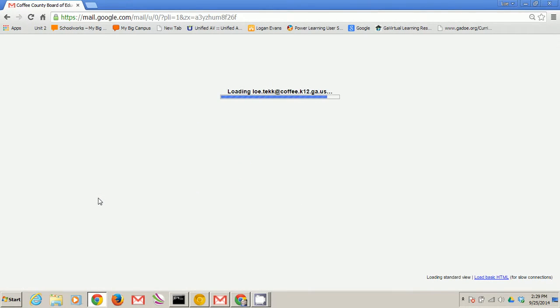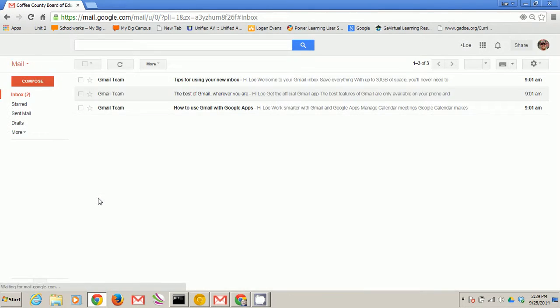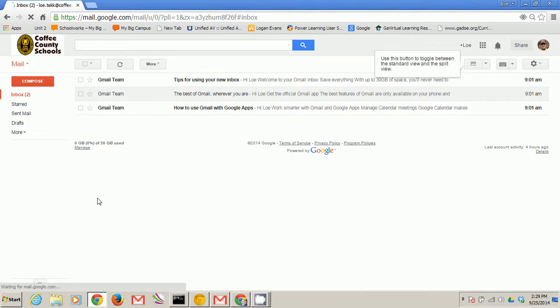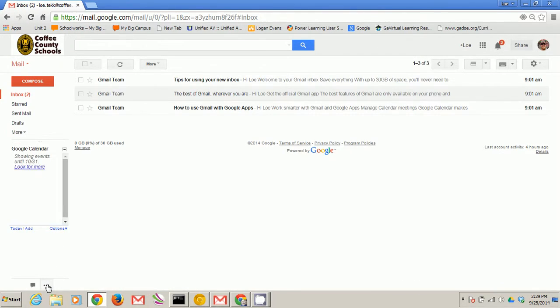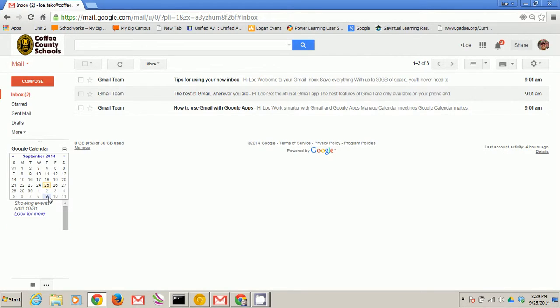When it refreshes you'll be back in your inbox and you'll notice a few changes occur. First the three dots at the bottom. That's our Google Calendar. Click options and show mini calendar.